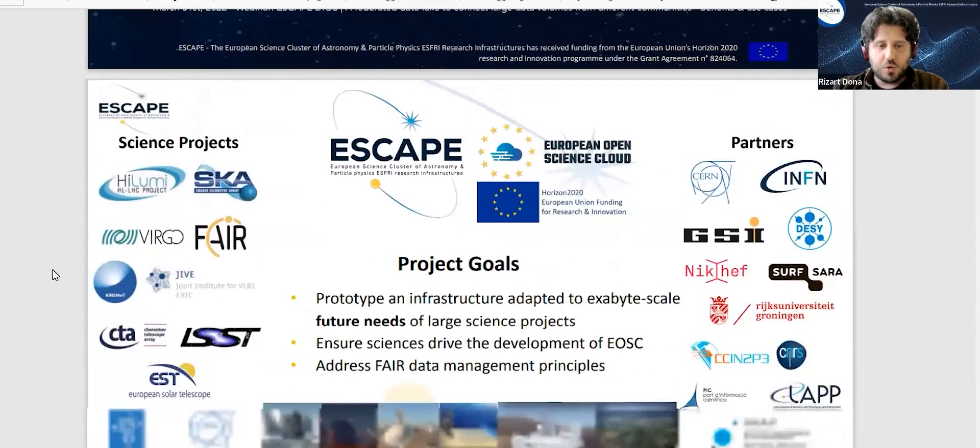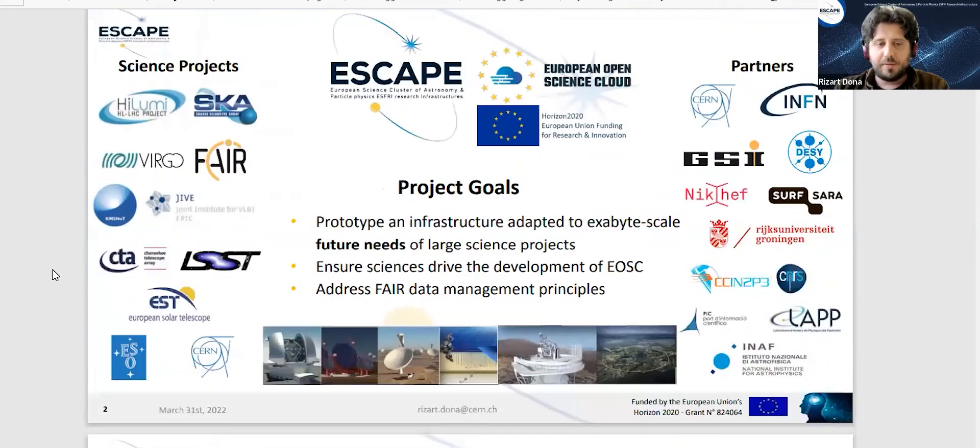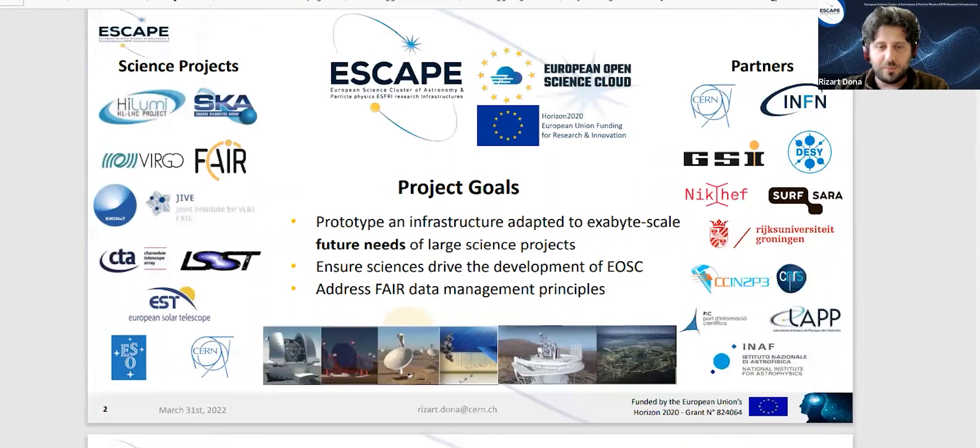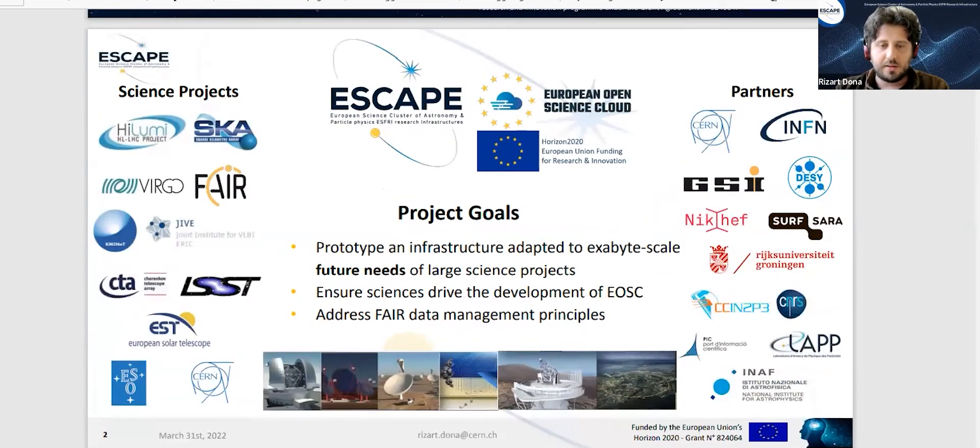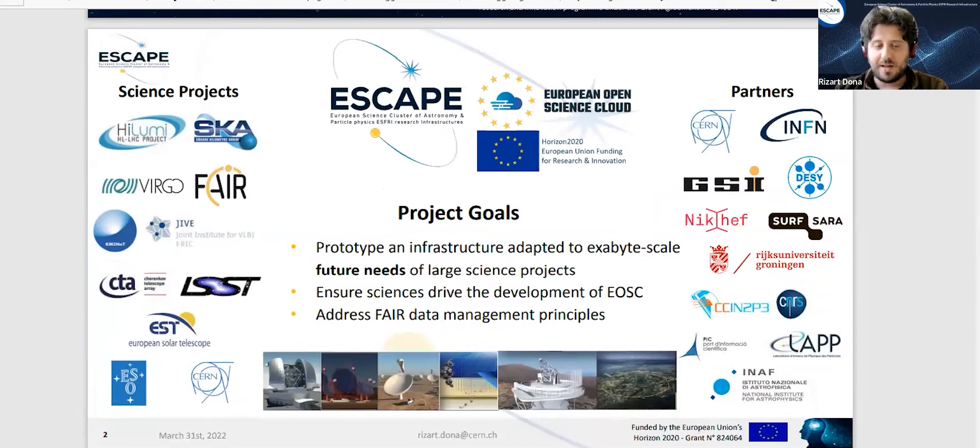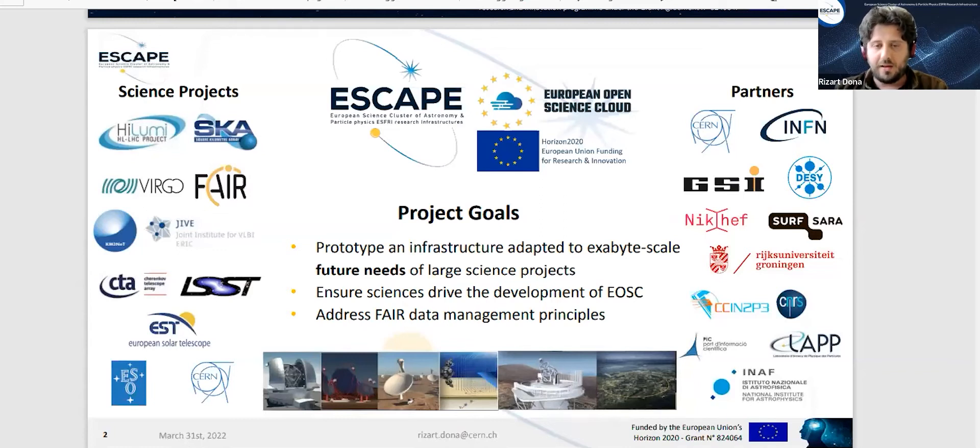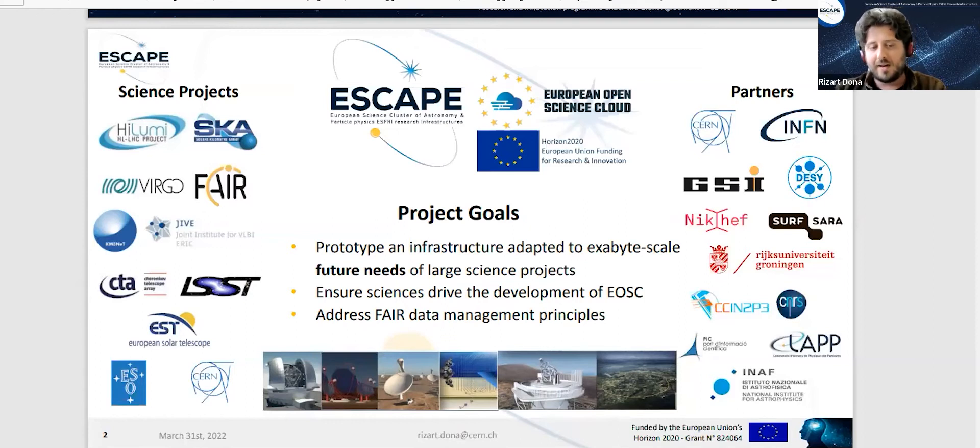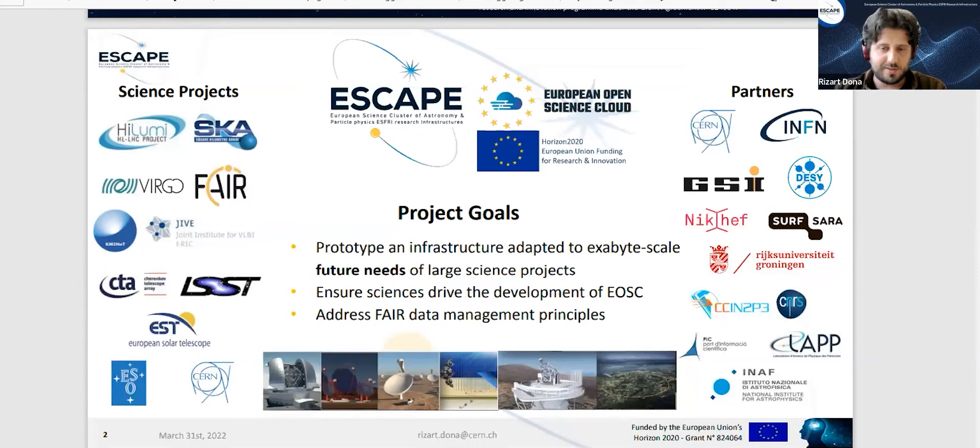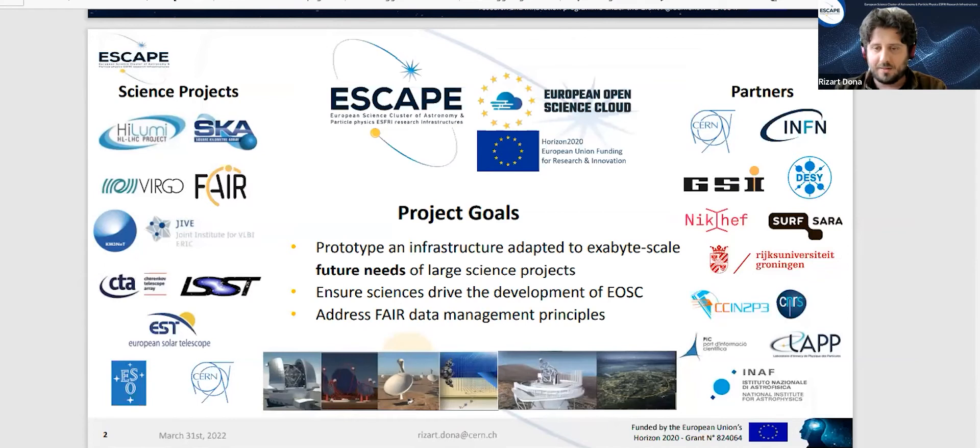What is ESCAPE? ESCAPE is an EU-funded project with three main goals. The first one is to prototype an infrastructure adapted to the exabyte scale future needs for large science projects. The second one is to drive the development of EOSC, the European Open Science Cloud, and finally we want to address the FAIR data management principles. You can see on the left the science projects that participate in ESCAPE and our partners on the right.